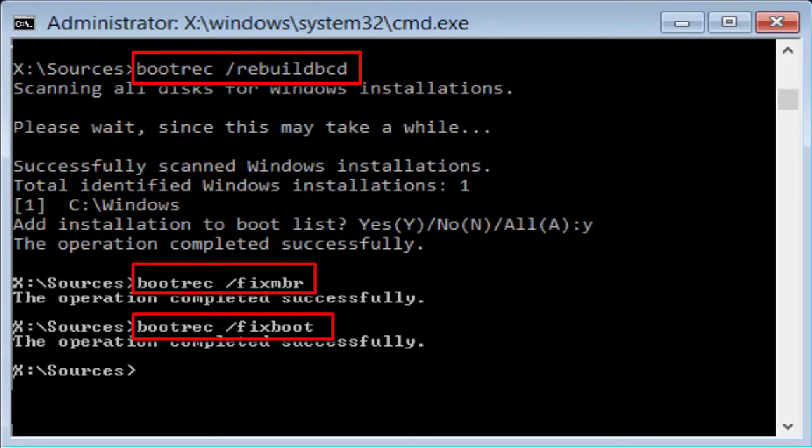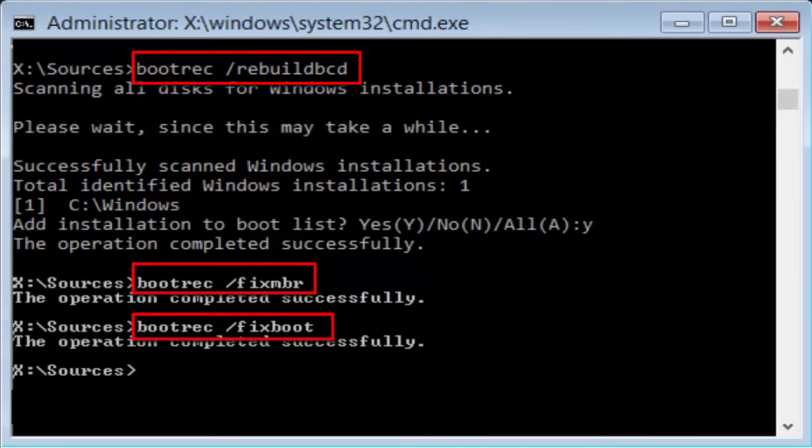Then you type bootrec slash fixmbr. The next command you should type is bootrec slash fixmbr. Then hit Enter. After some time, again you will receive a message like the operation completed successfully.